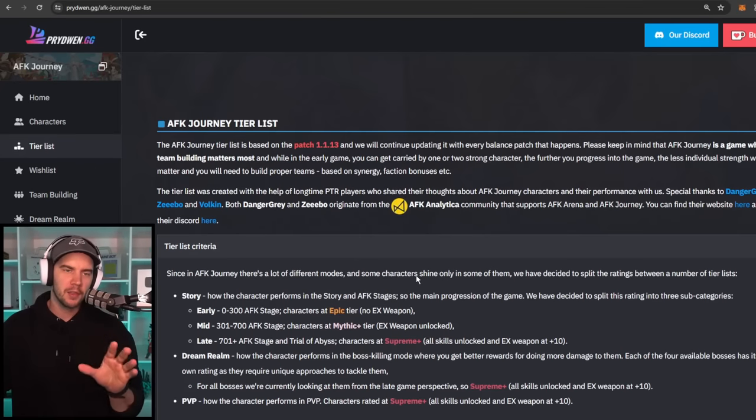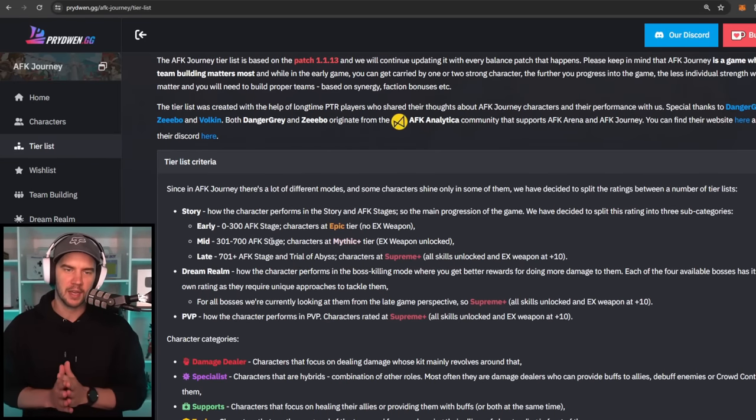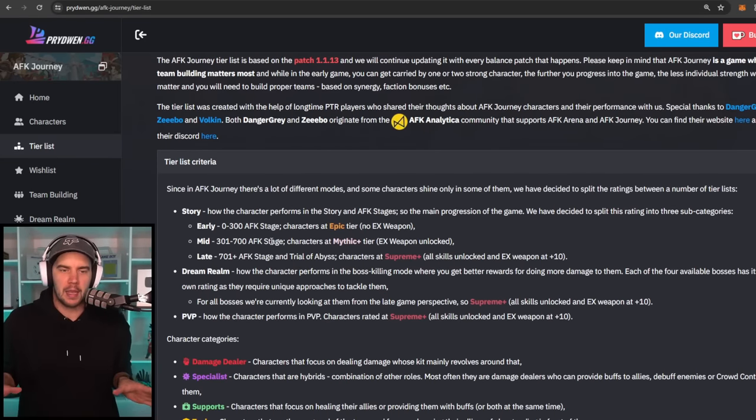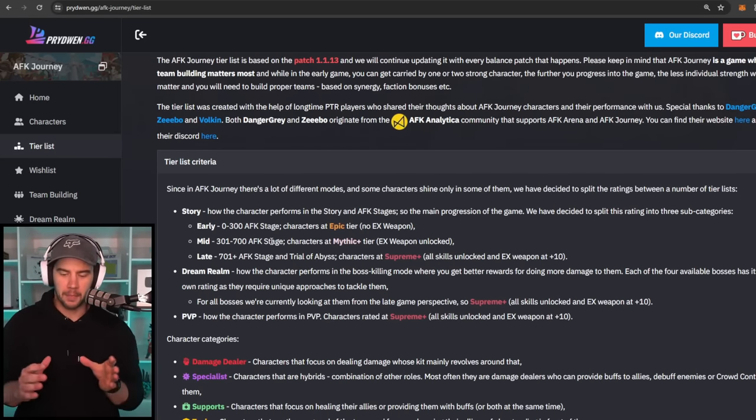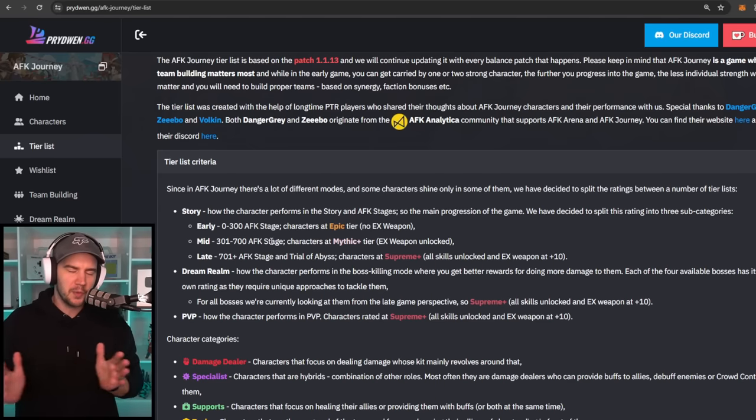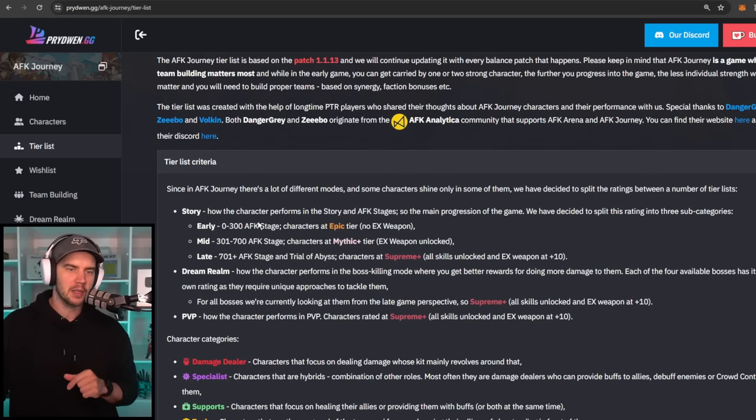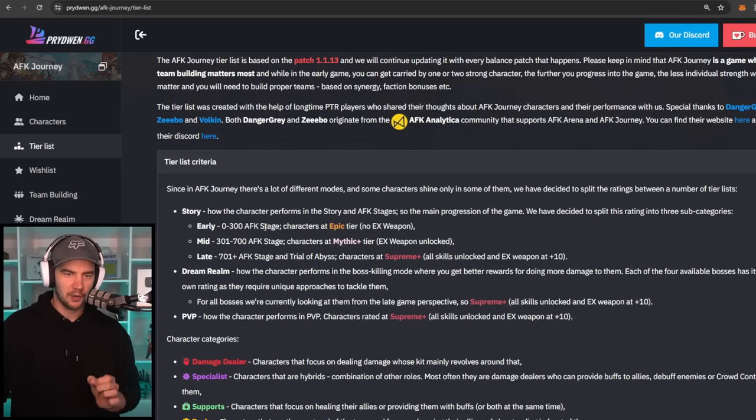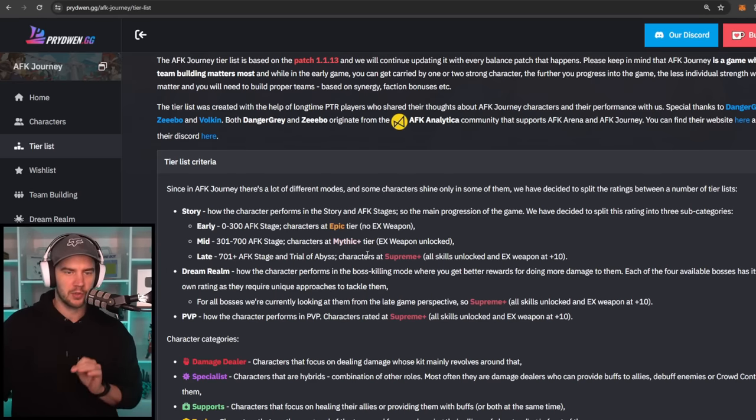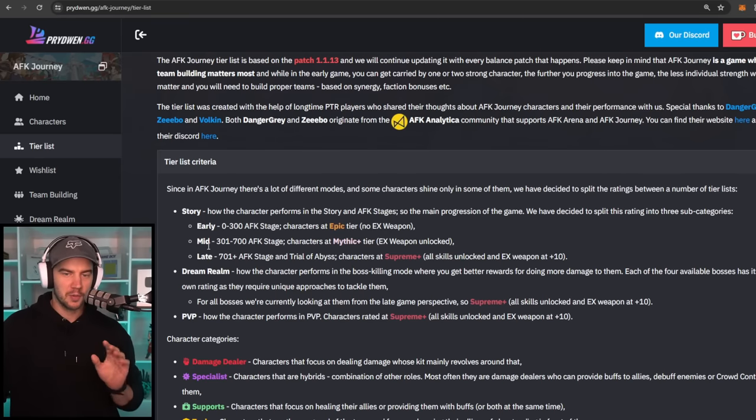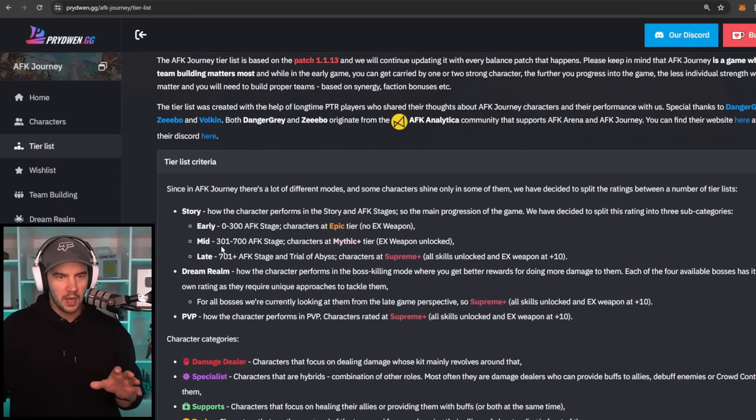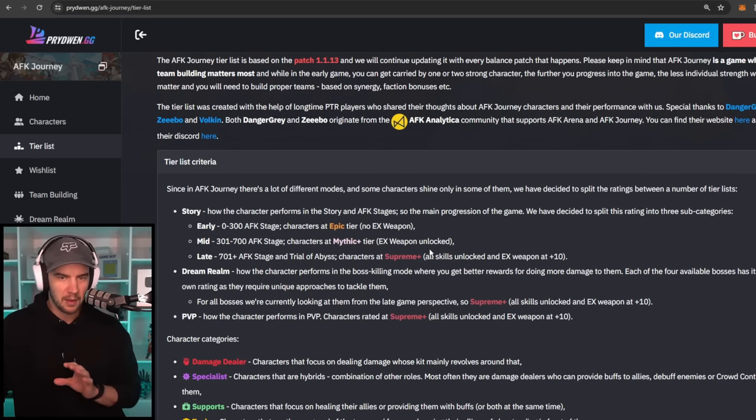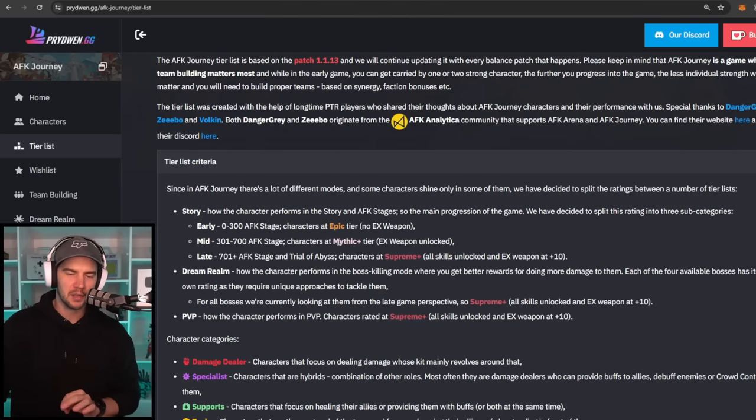So the first thing that people always ask me is, what do you consider early, mid, and late game? Now, it's really hard to put a firm setting on this because it also depends on spending values. Because in here, when we look at the ratings, early is 0 to 300 AFK stage with epic tier and no exclusive weapon, exclusive equipment, whatever it is.